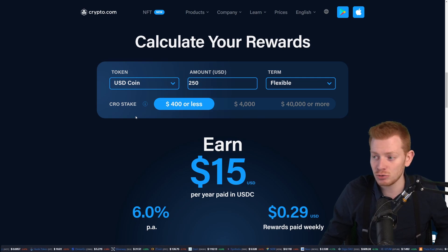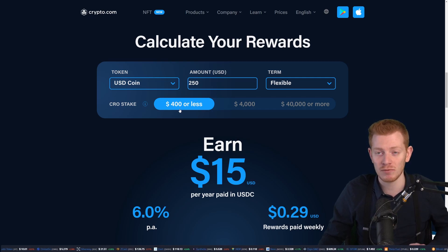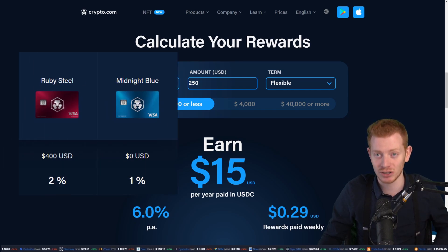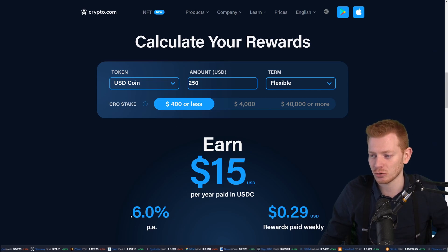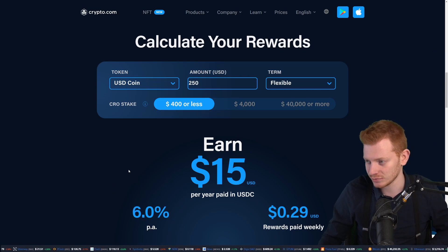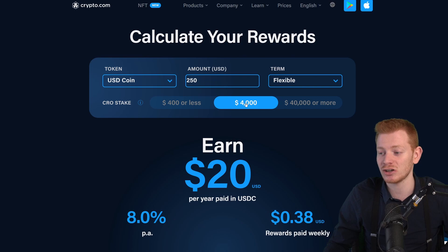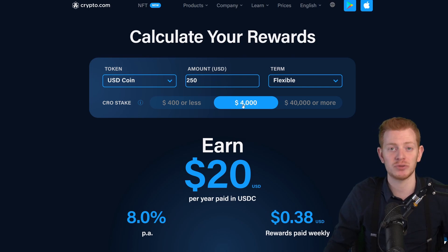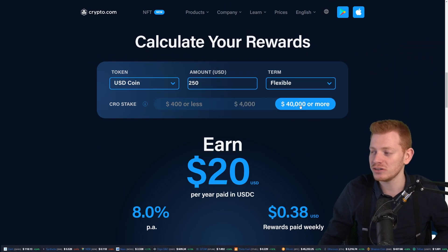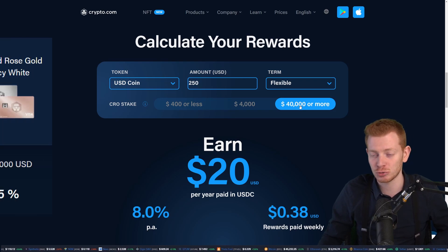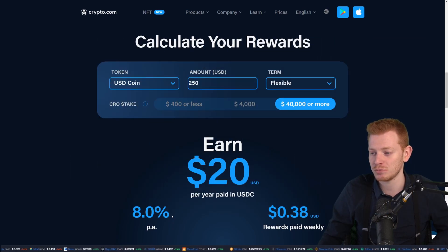Based on your CRO stake, you will earn more or less. If you stake $400 worth of CRO on the platform — which corresponds with the Ruby Red card or the Midnight Blue card — you earn this base amount, currently 6% for the USD stake. Going one tier higher gets you up to 8%, corresponding with the Jade Green or Royal Indigo card. The top tier of 40,000 or more corresponds with the Obsidian Black, Icy White, or Rose Gold card, and that one gives you the most APY.